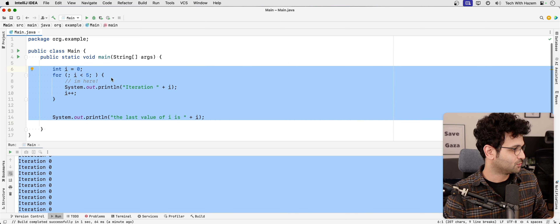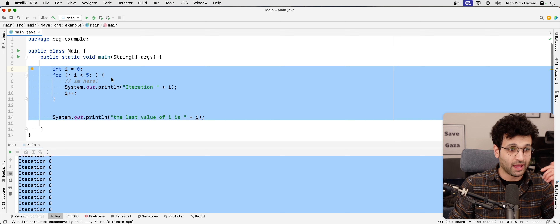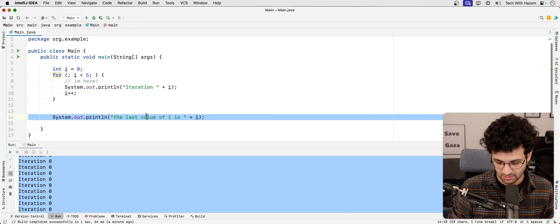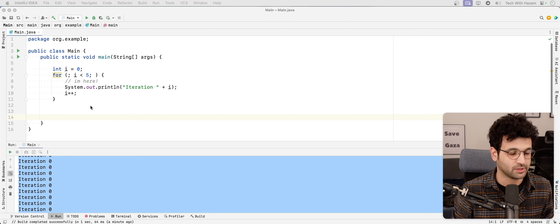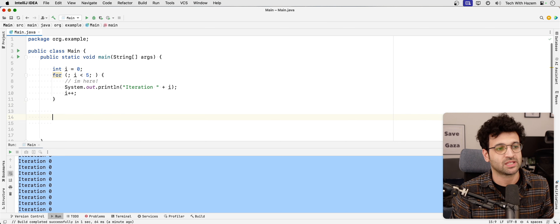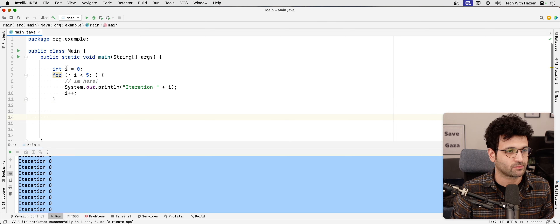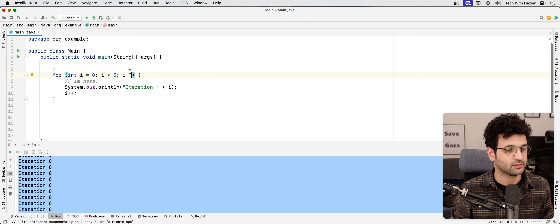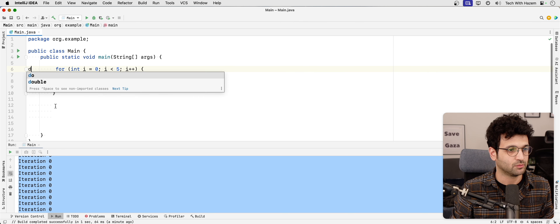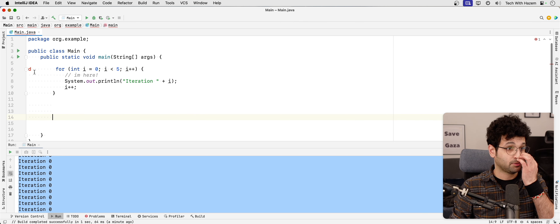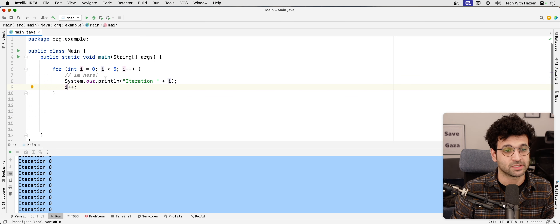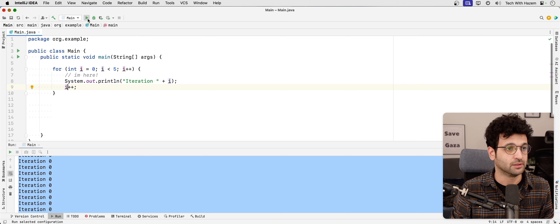I was intending to start talking about while and do-while. Let me put the for loop back to how it was. I could keep two increment statements in the update part and see what happens when you print.